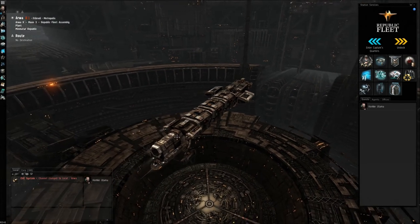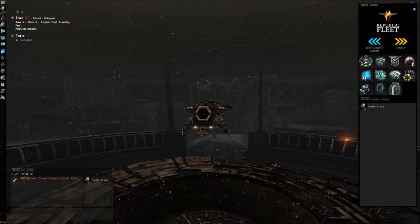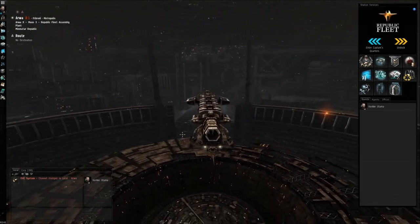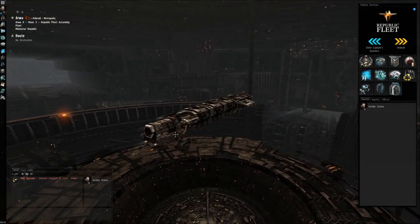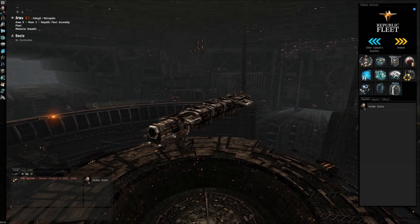So this has been a tutorial on how to get into low sec using your industrial hauler. Thank you for watching and safe flying out there.